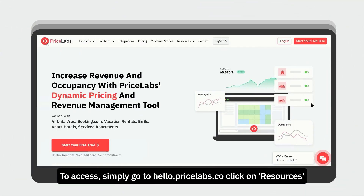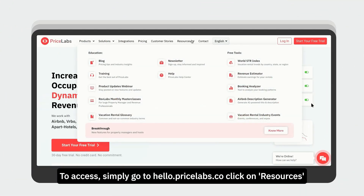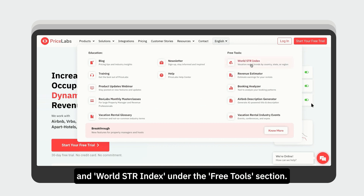To access, simply go to hello.pricelabs.co, click on Resources, and World STR Index under the Free Tools section.